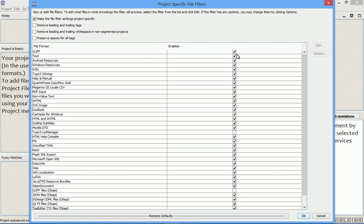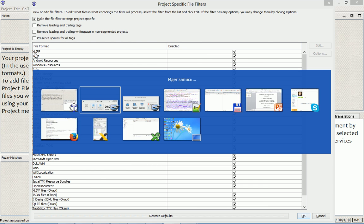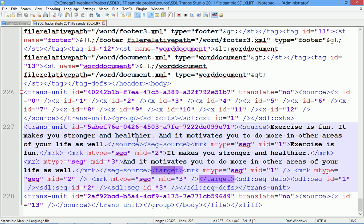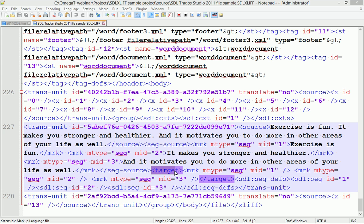And this is all because we are using this filter that requires that the text to translate is between the target tags.